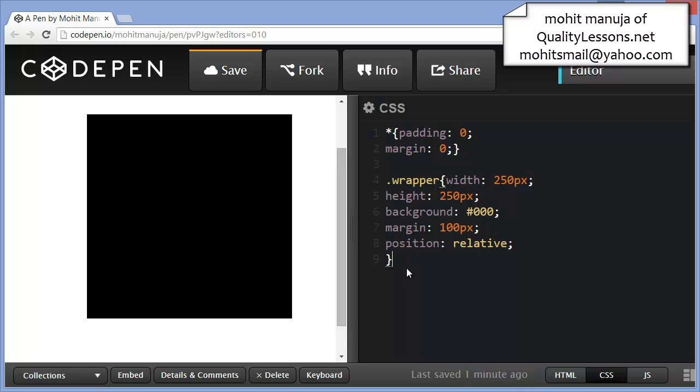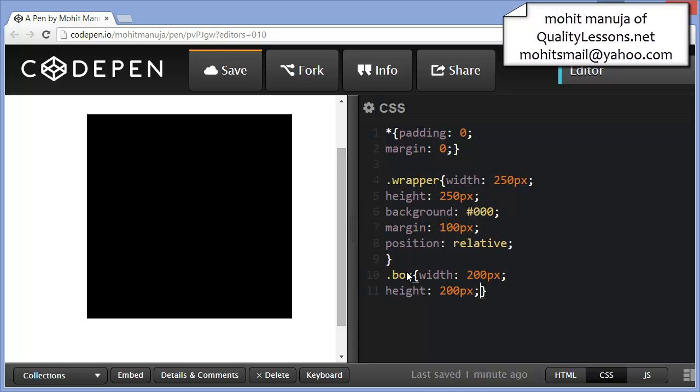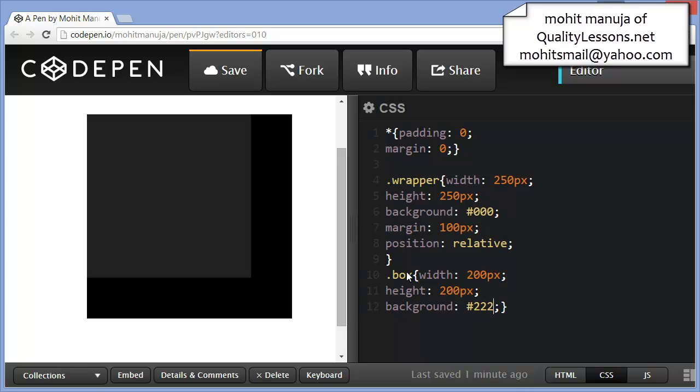This is for the wrapper. And let's write the CSS for the box as well. Boxes, I'm going to keep a little smaller. How about width 200, height 200, and a background of 222.